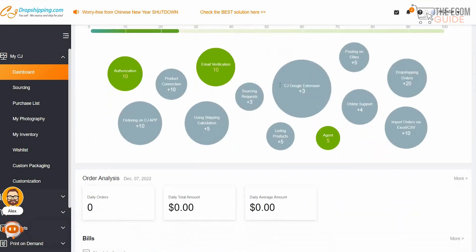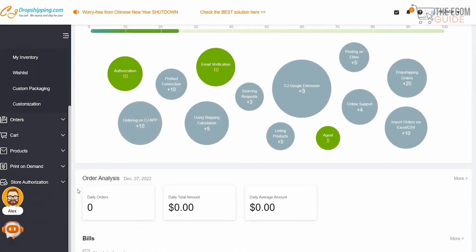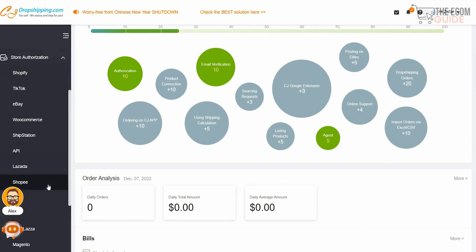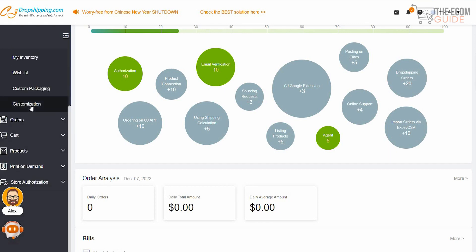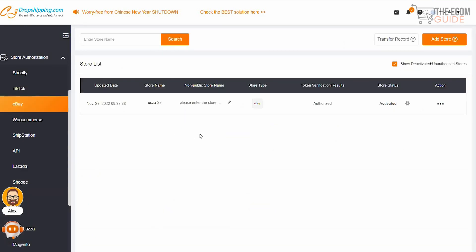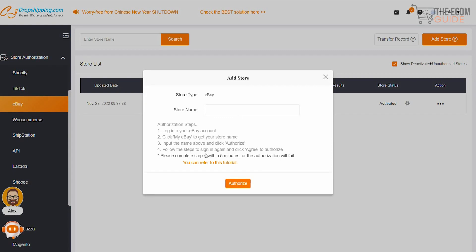If you haven't registered on CJ Drop Shipping, click the link in the description below and register now. Once you've done it, scroll down and click on Store Authorization. You'll see options for Shopify, TikTok, eBay, and API — we're going to do it for eBay. My store is already authorized here. If you want to add another store, just click 'Add Store,' enter the store name, and click 'Authorize' — it's very simple and straightforward.